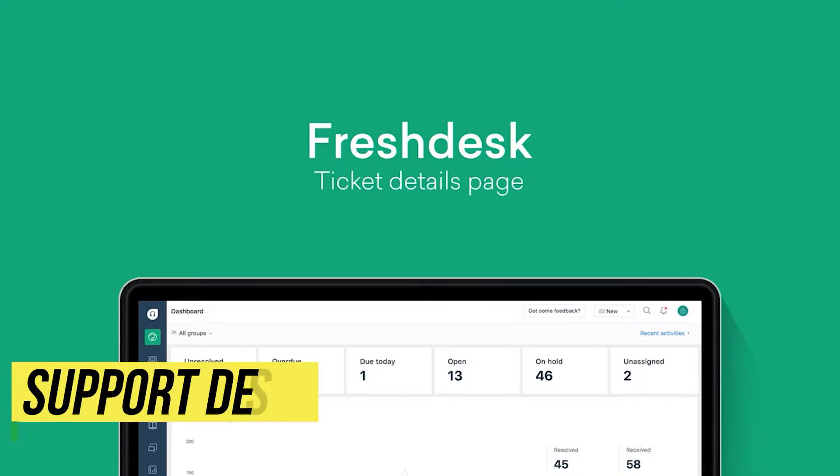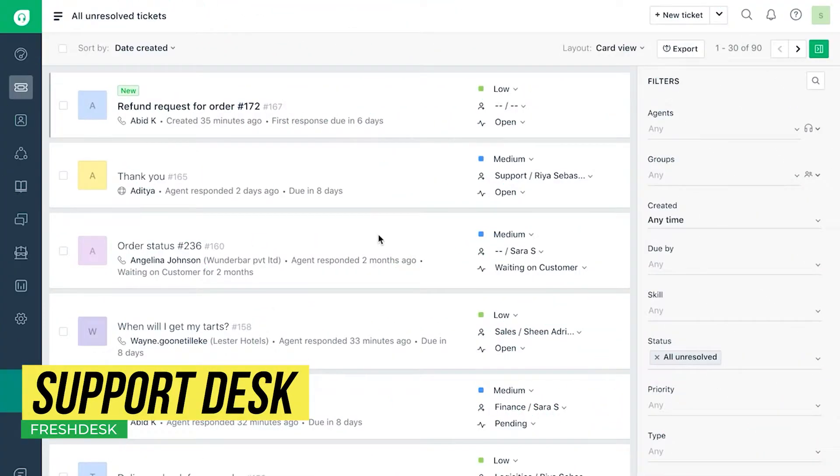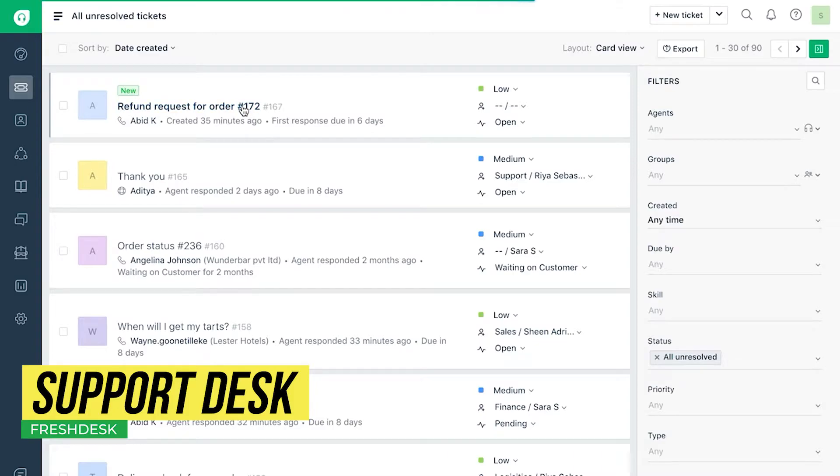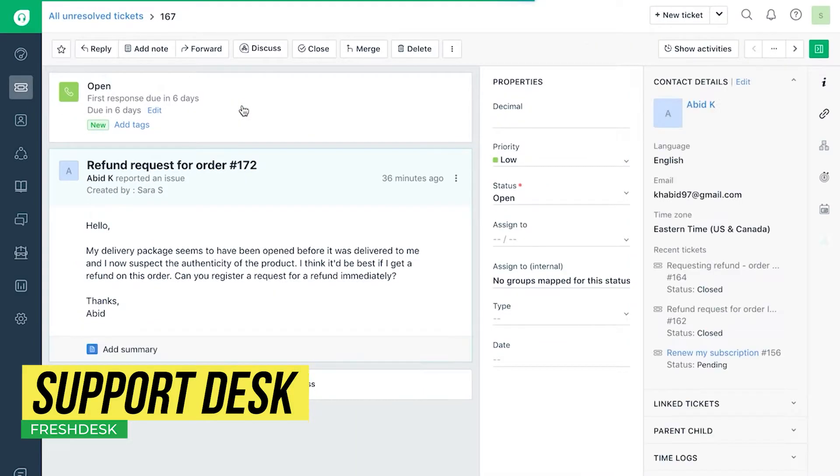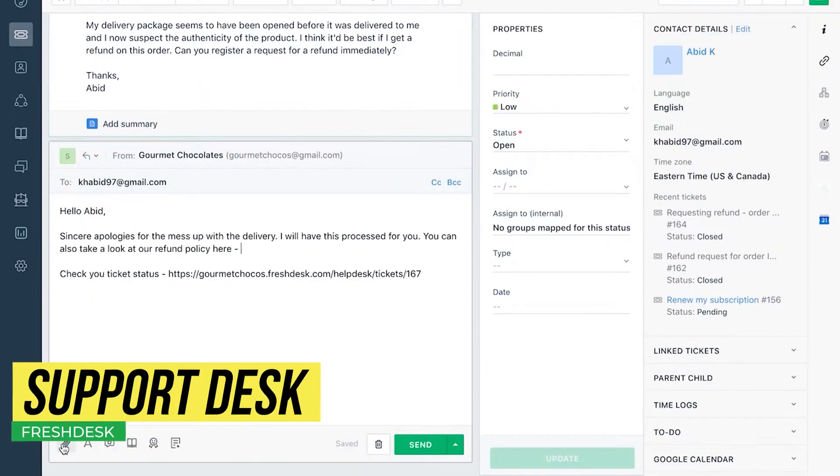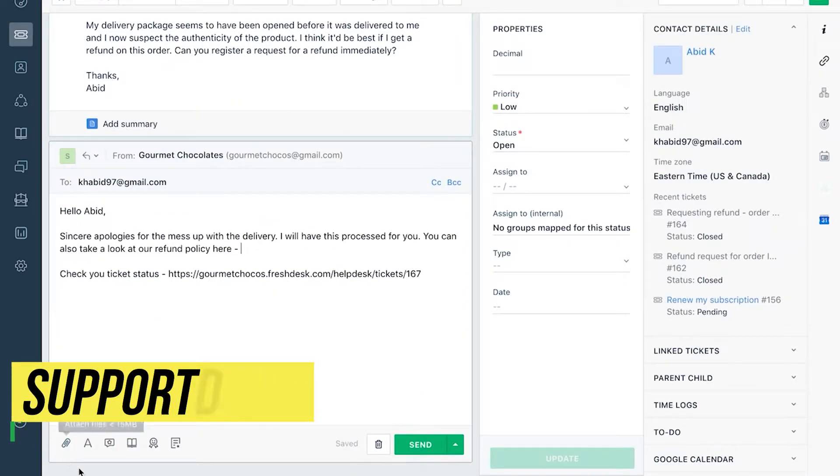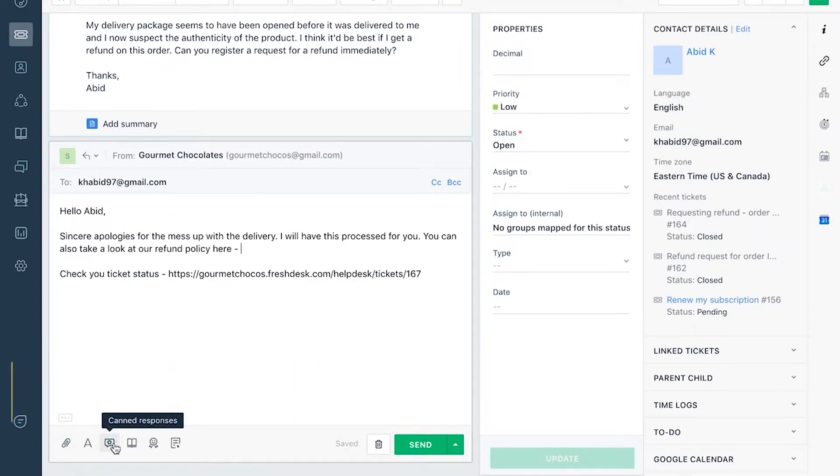Support Desk is a help desk app where you will find the tickets that the customers or users have submitted, and any of the agents will be able to work on solving them. You can also create a knowledge database here.